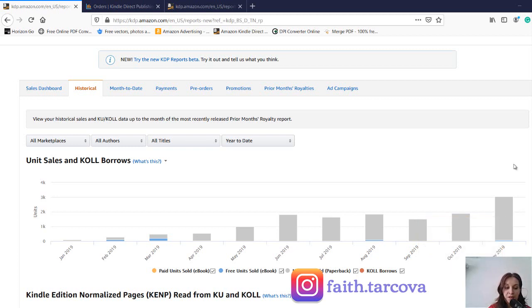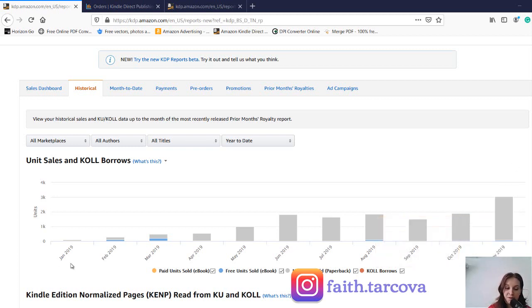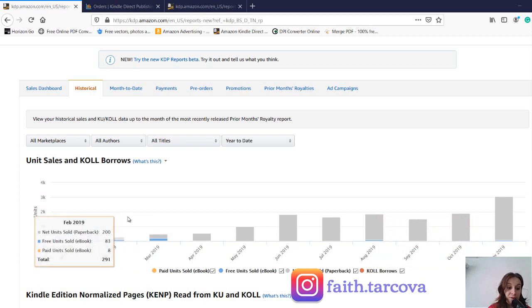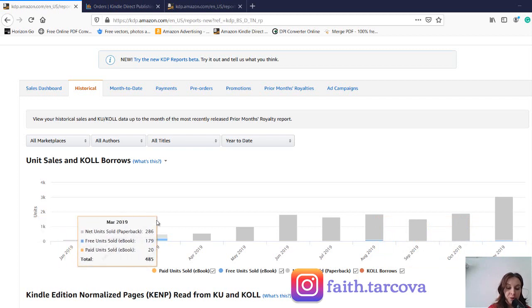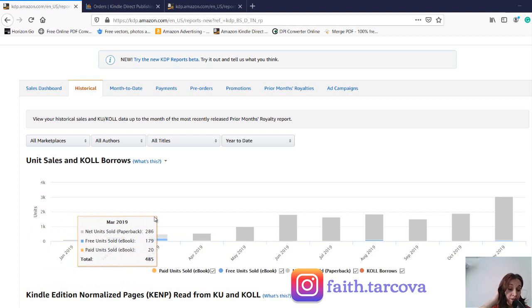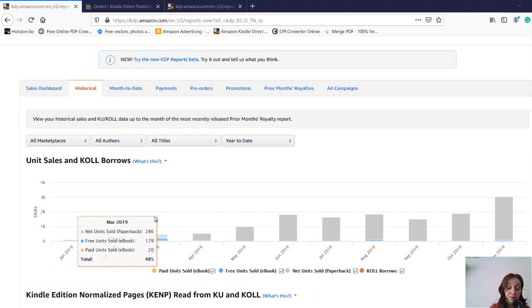As you can see, the first three months of my business, which I kind of don't count as a no content book business, I was just blindly publishing these bullet journals and I couldn't get past 300 units in three months doing this full time.